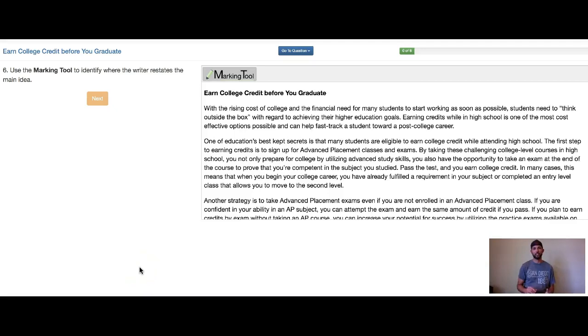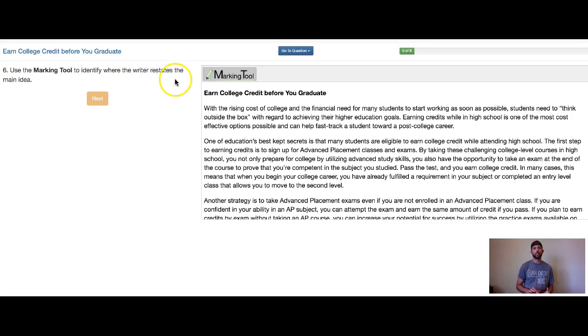Hi, Mr. Lemaster here. Let's take a look at this question: use the marking tool to identify where the writer restates the main idea.